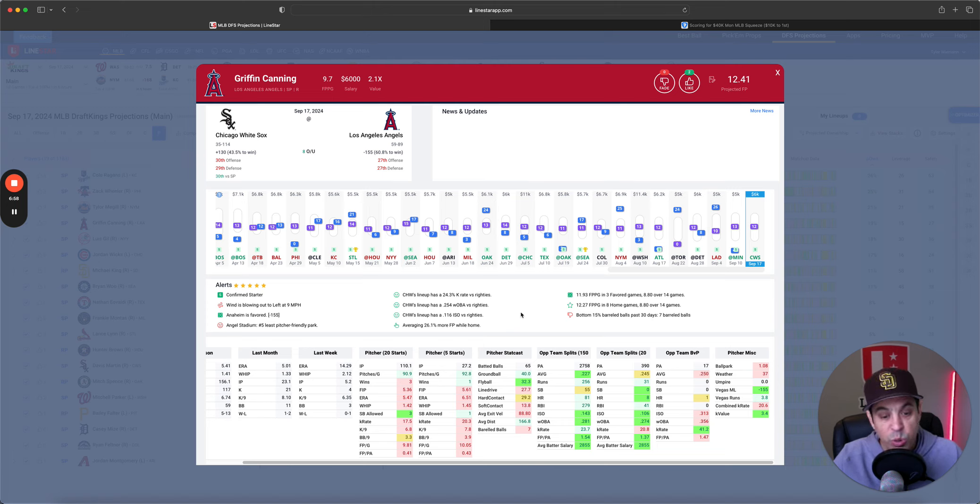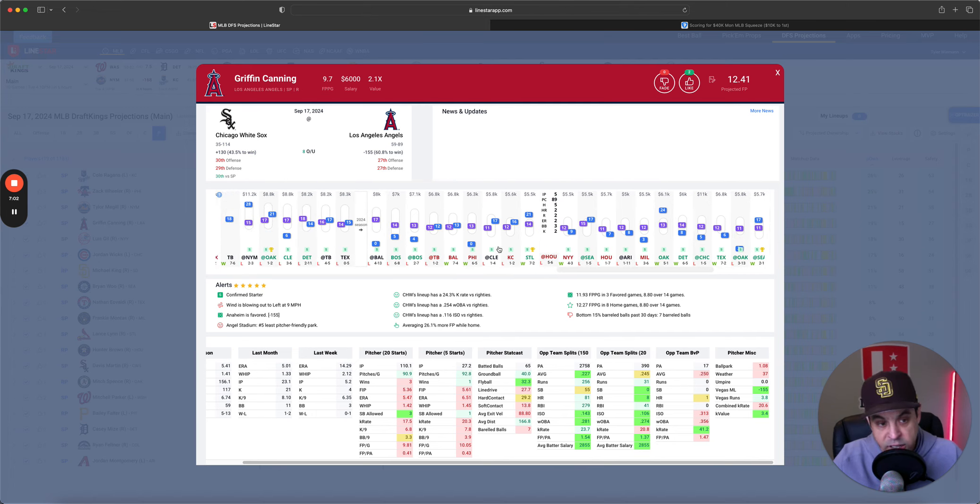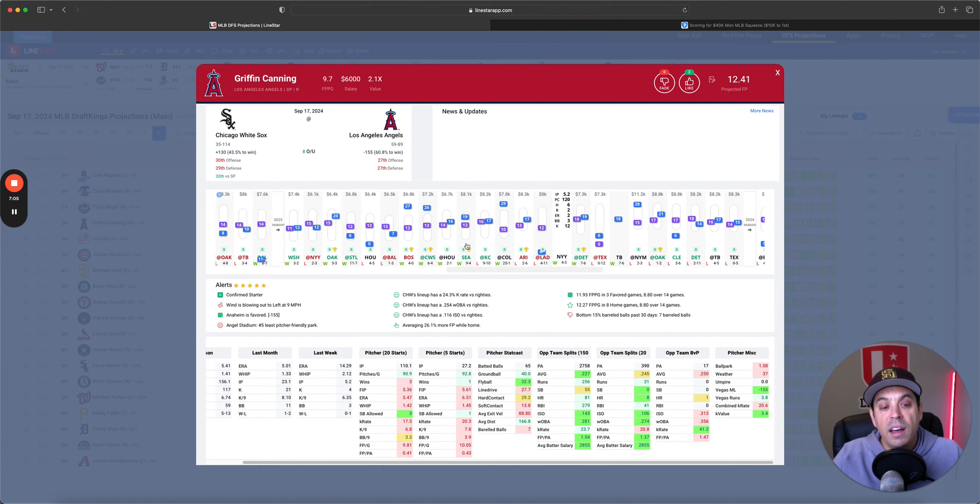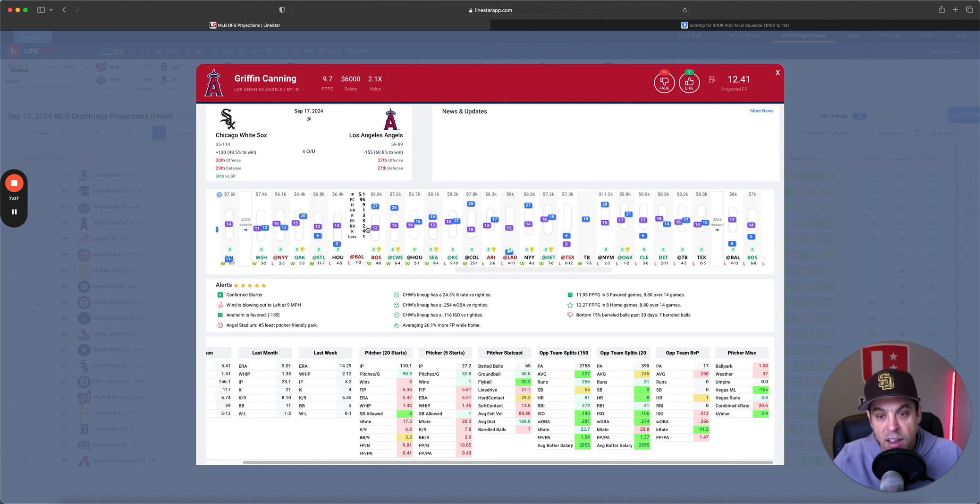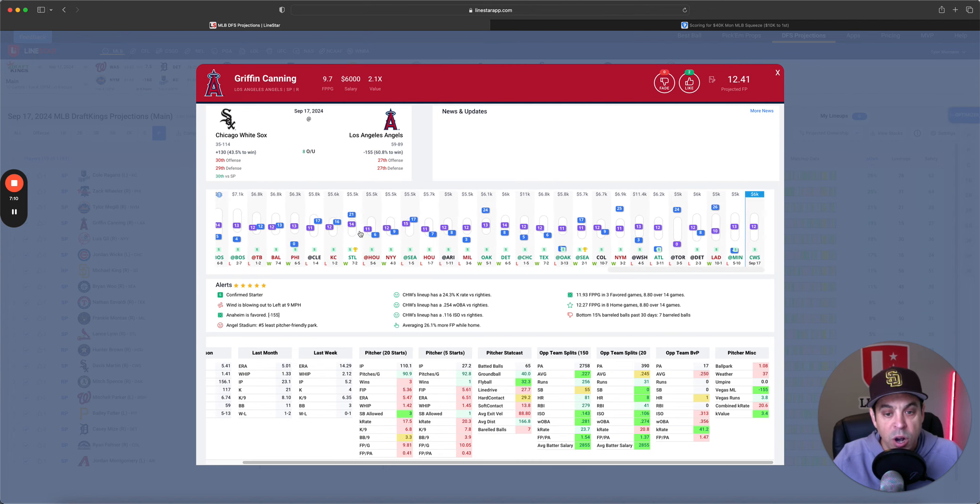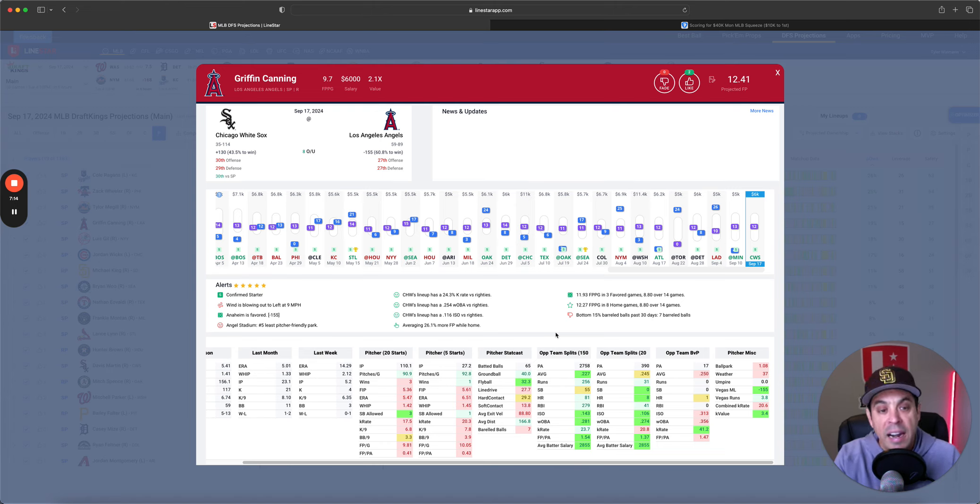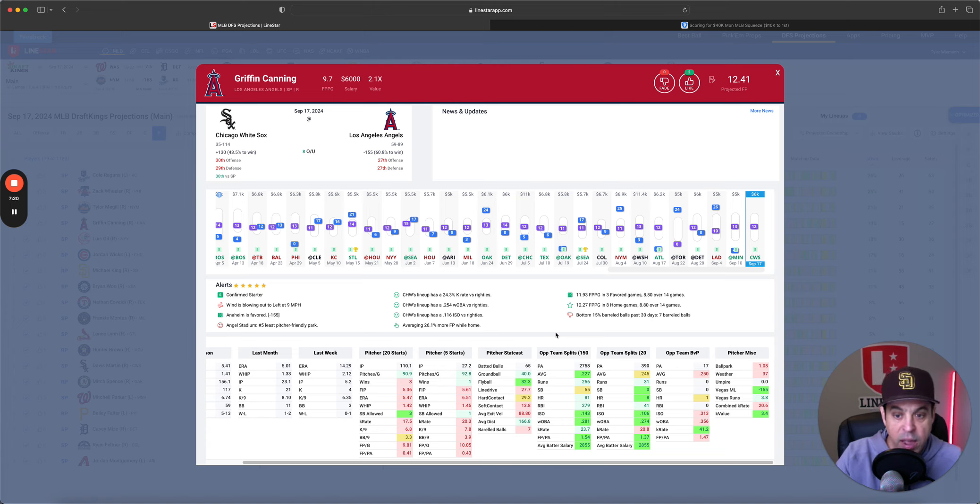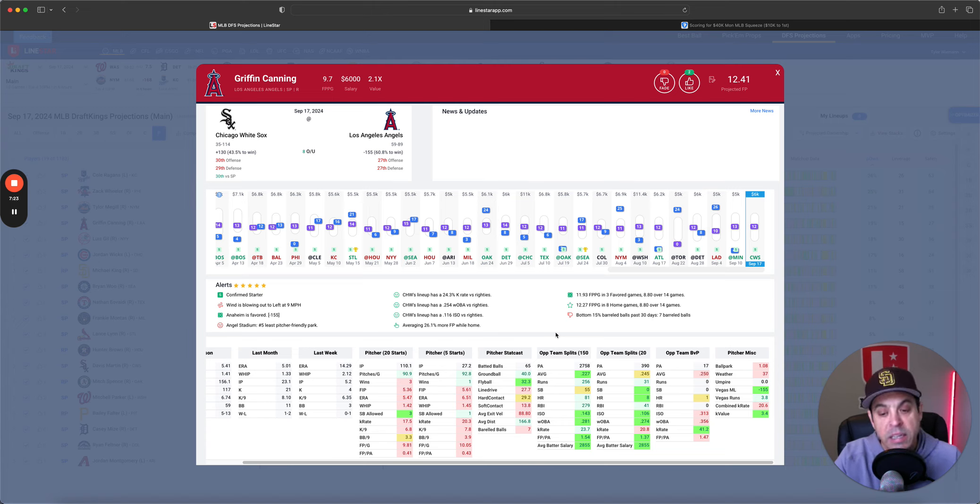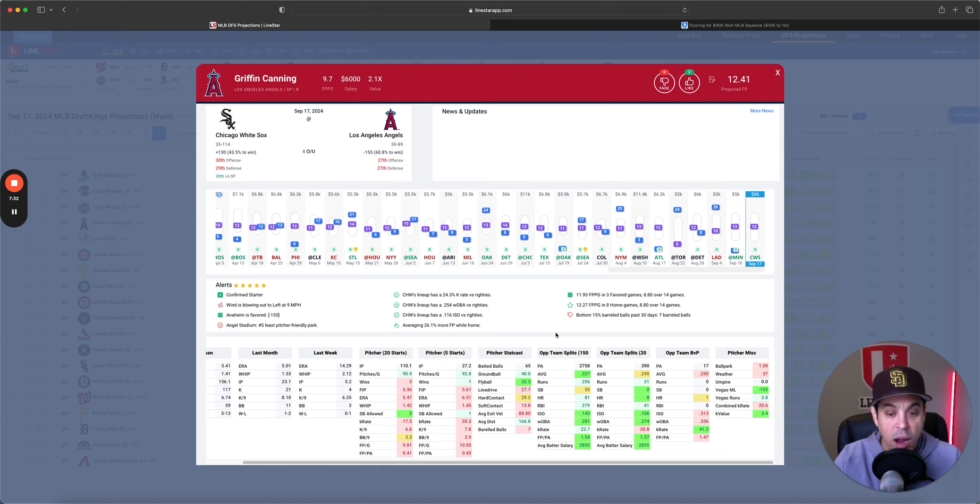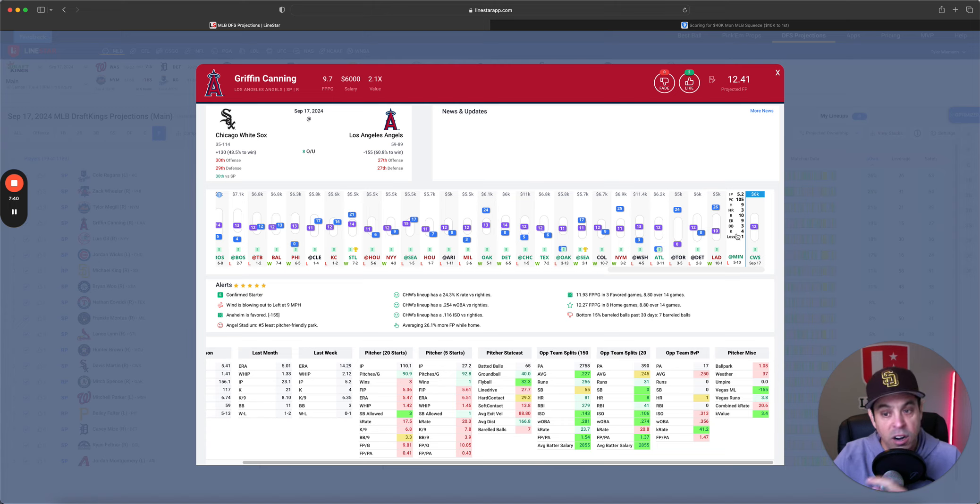Griffin Canning at 6K I think is actually very interesting in this spot versus the White Sox. He averages 26% more at home. This is a pitcher who has been pretty bad this season. He has lost it. But, he has big time upside. And we have a track record of him in the high 20s, low 30s. And he's at 6K with 2.1x value.